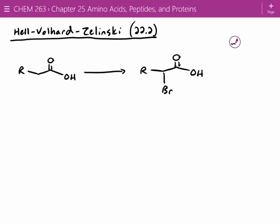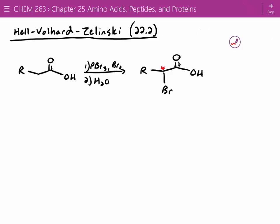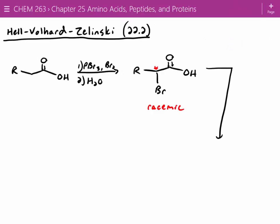We take a carboxylic acid and we want to alpha-halogenate it. The reagents needed for alpha halogenation of a carboxylic acid are PBr3, and then acid or water. The tricky thing with this reaction is you end up scrambling the stereochemistry — you don't get an enantiopure compound. So this is racemic. Then in the next part, we react this with excess ammonia.